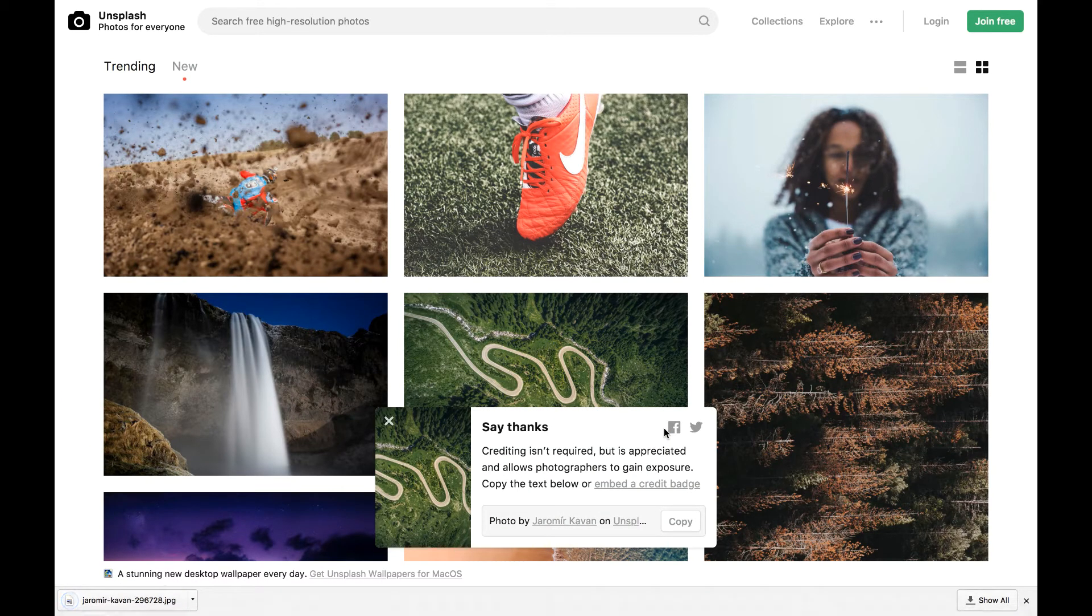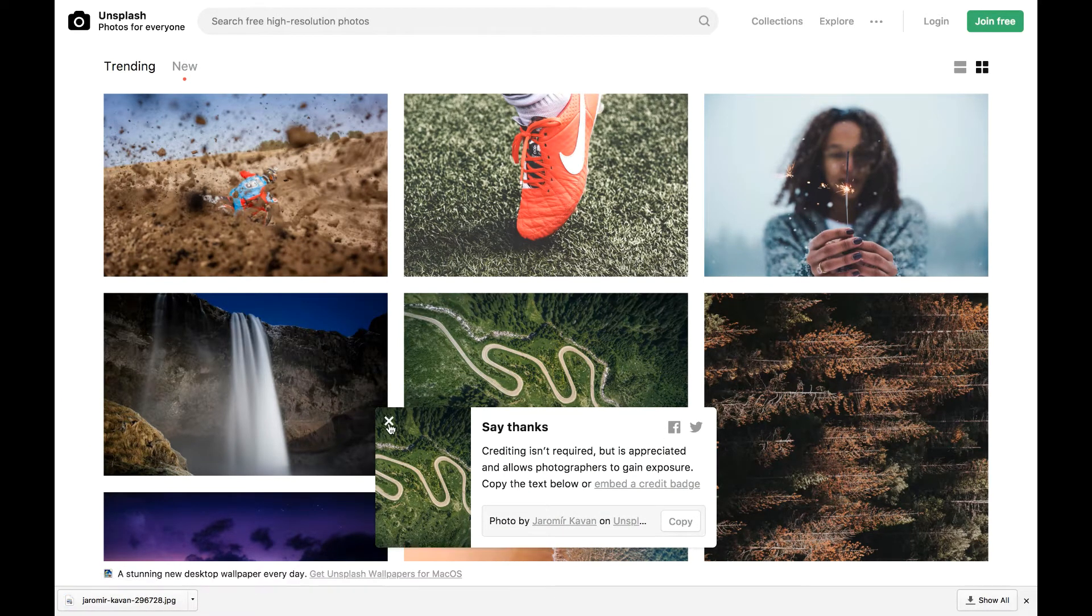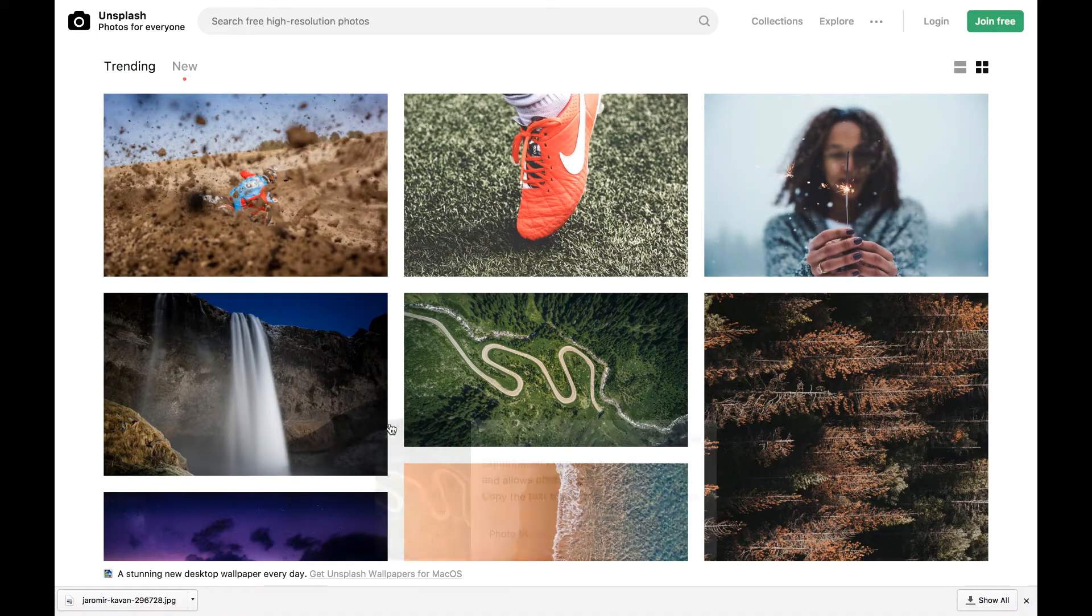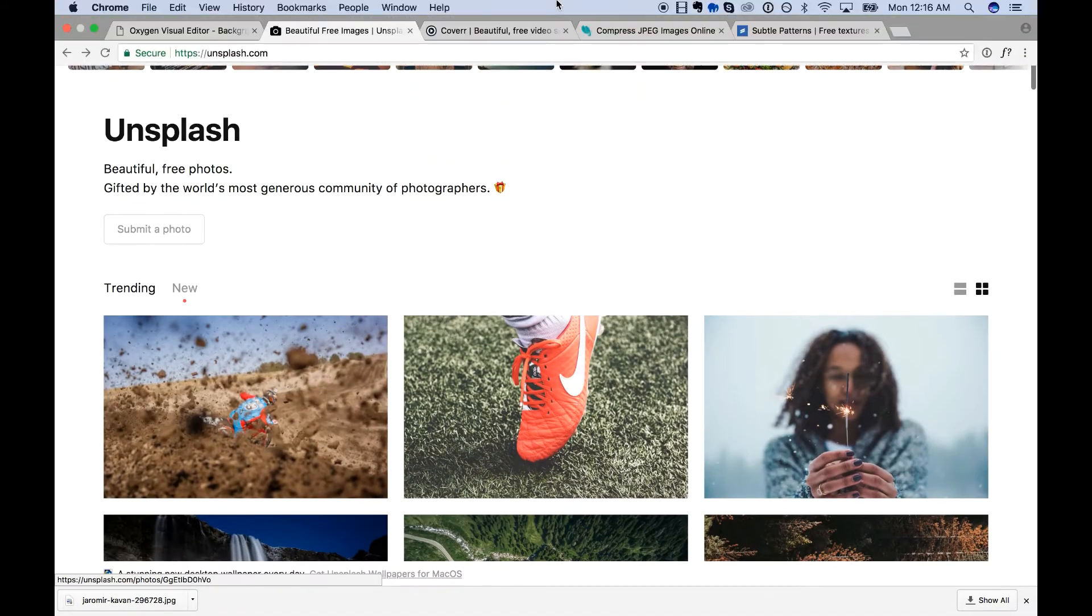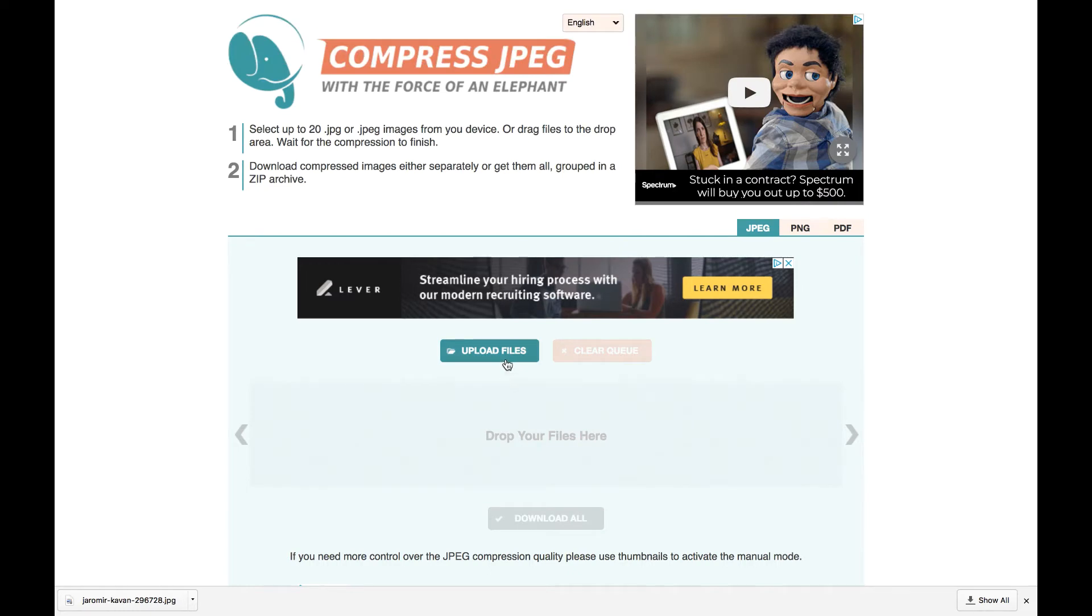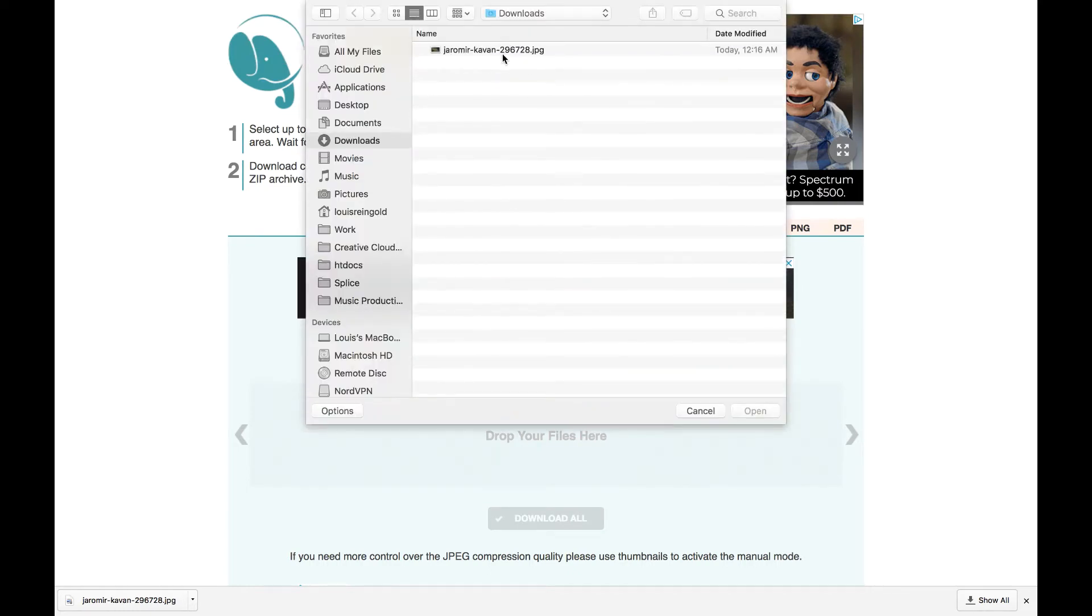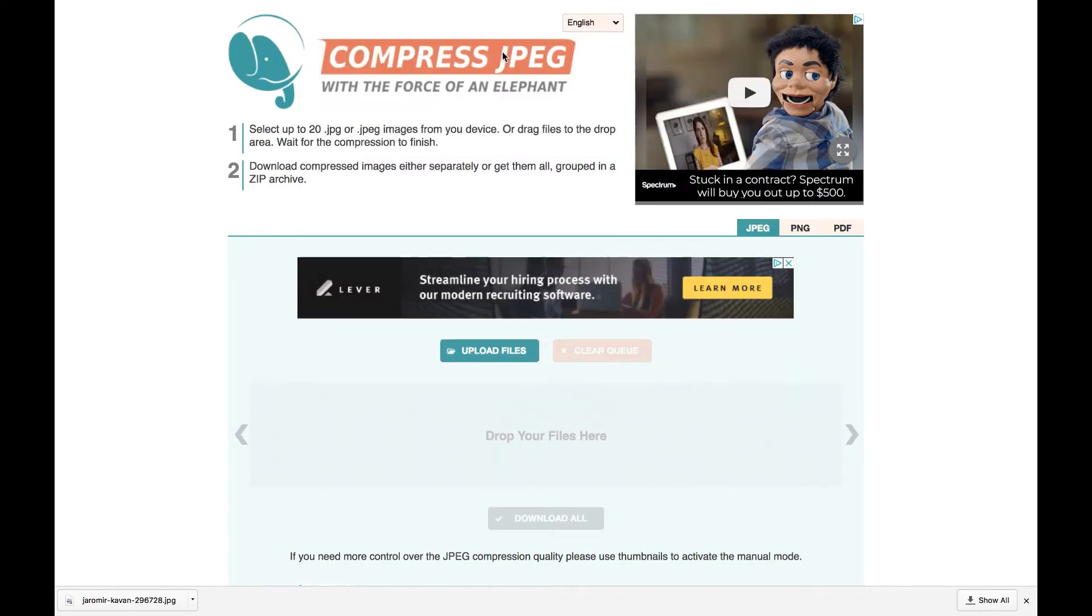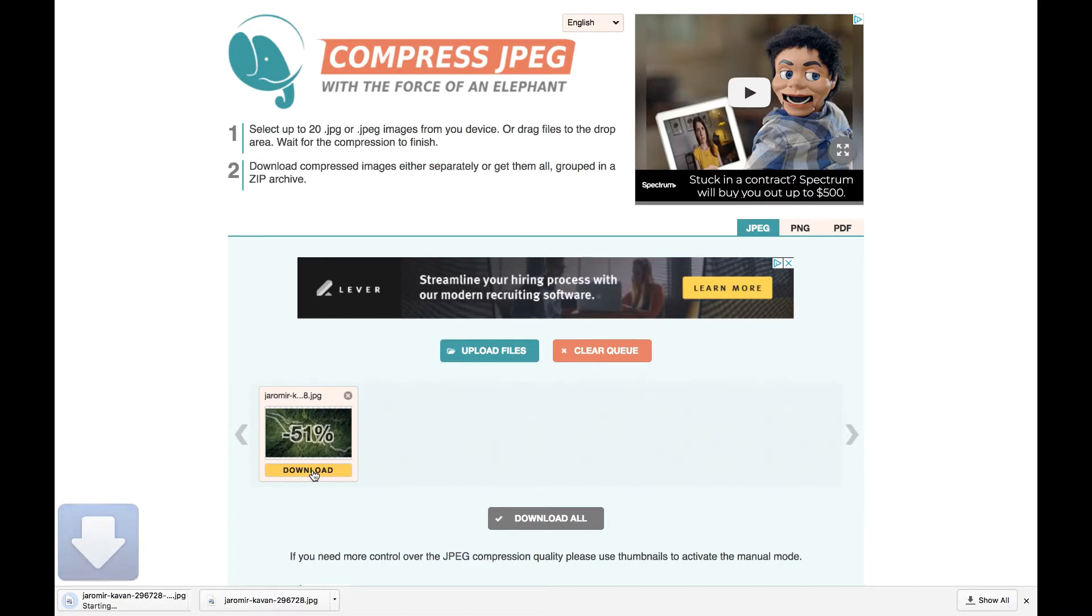And these are pretty high-resolution. So before you actually use them, you might want to compress them. So I like to use CompressJPEG.com for that. Let's upload my downloaded background. And they should shrink it by a good bit, 50%. That's better, because we want fast page load times. So let's download that.